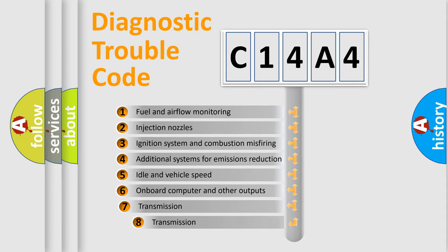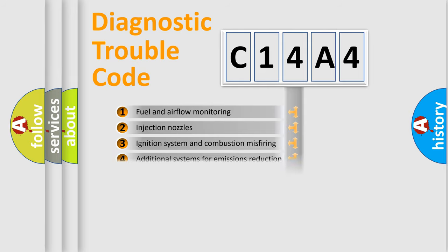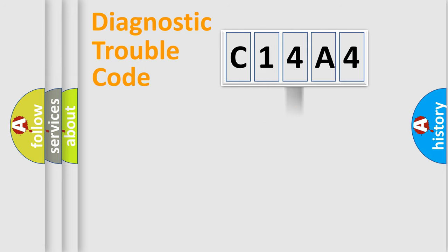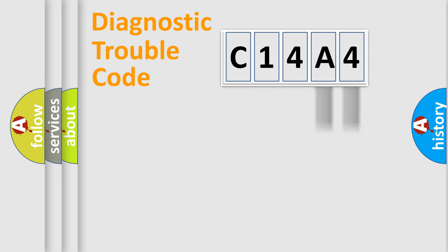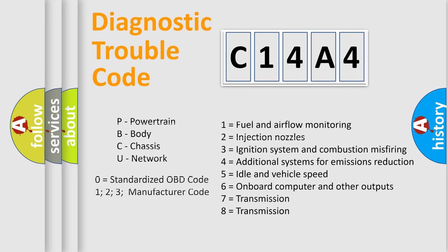The third character specifies a subset of errors. The distribution shown is valid only for the standardized DTC code. Only the last two characters define the specific fault of the group. Let's not forget that such a division is valid only if the second character code is expressed by the number zero.